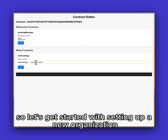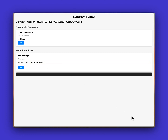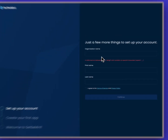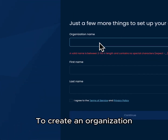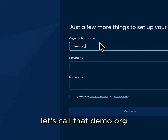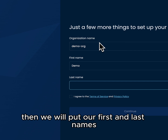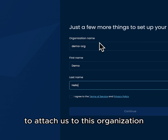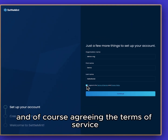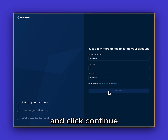Let's get started with setting up a new organization when creating a new Settlement account. To create an organization, we will first give the organization a name — let's call that Demo Org. Then we will put our first and last names to attach us to this organization, agree to the terms of service, and click continue.